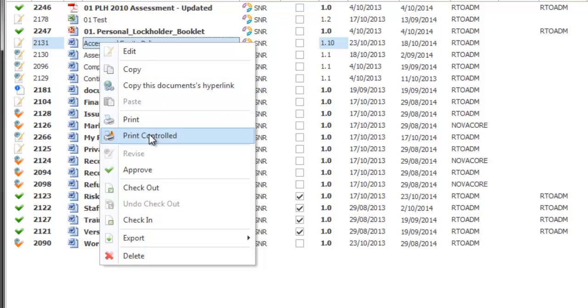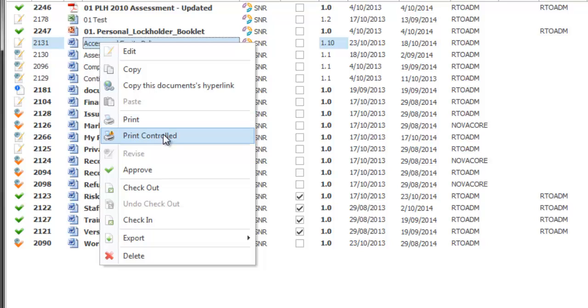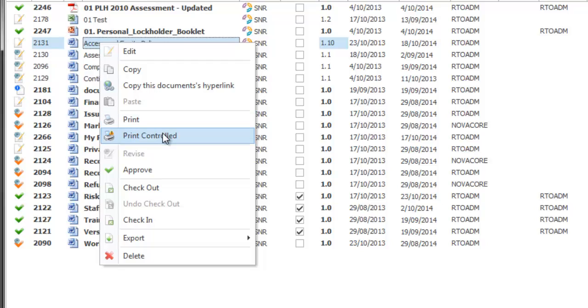The ability to print and print controlled is also in the right click. Print controlled actually means that the document will be printed exactly how you see it and print means it'll be watermarked as uncontrolled. This is a handy feature to have when you want to control the distribution of your documentation.